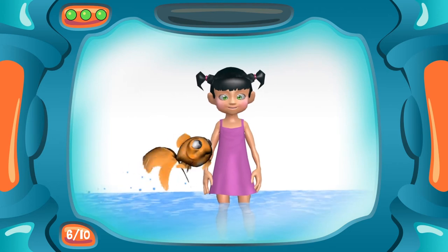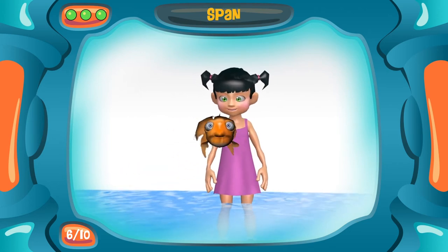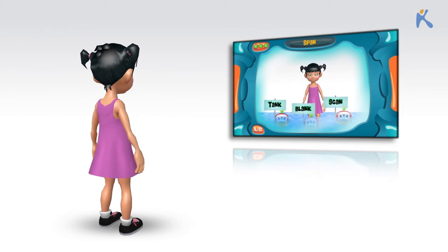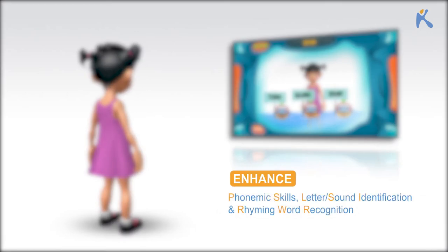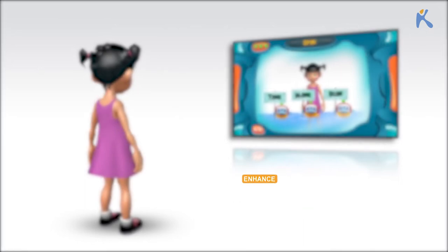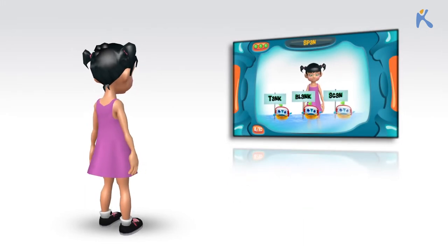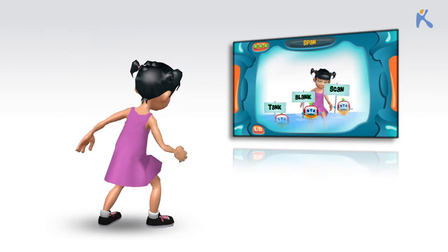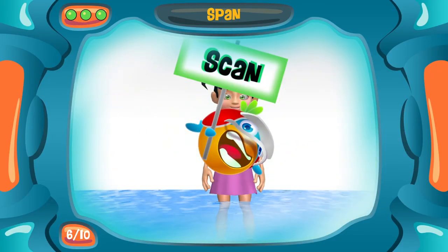Find the word that rhymes with span. Scan.